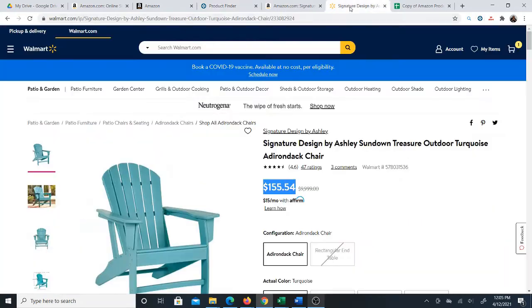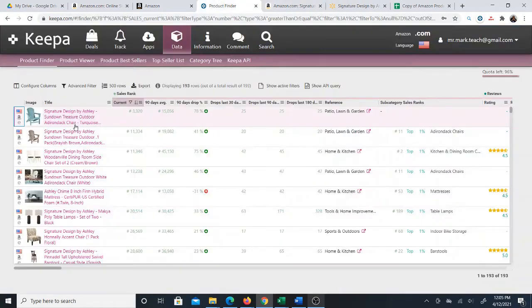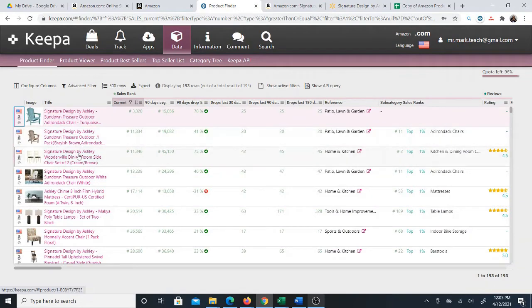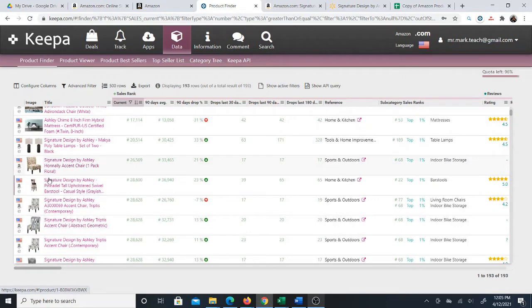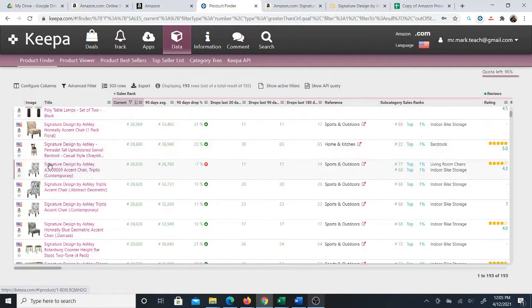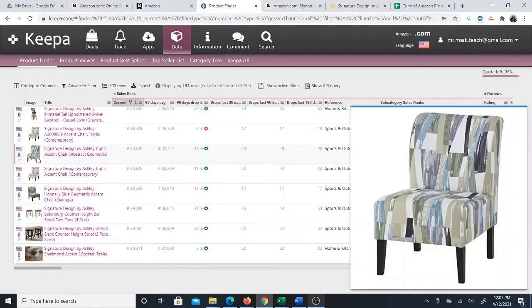In this case I chose the brand Signature Design by Ashley. Not every brand is going to be as profitable as the other brand, but that's the whole idea: you can pull up many products of that same brand and take a look at them and see if they're profitable right away. That is really the power of using the software.